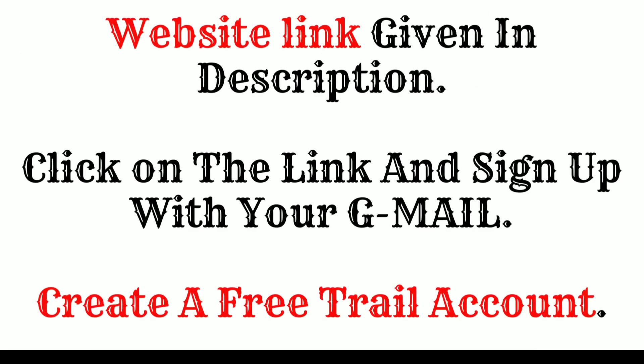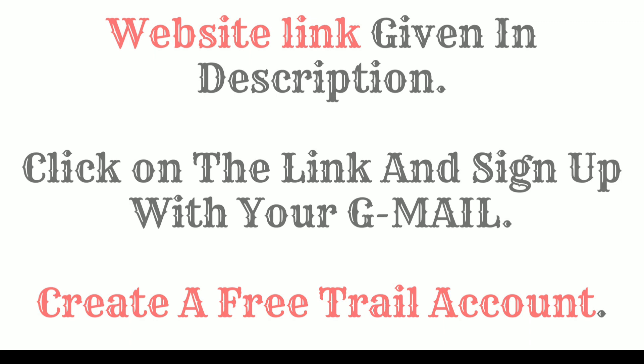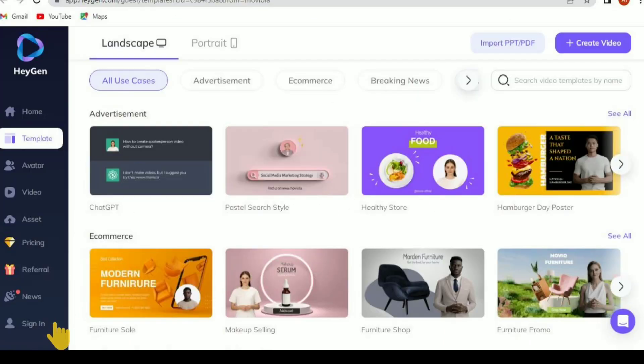The website link is given in the description. Click on the link and sign up with your email. Create a free trial account.